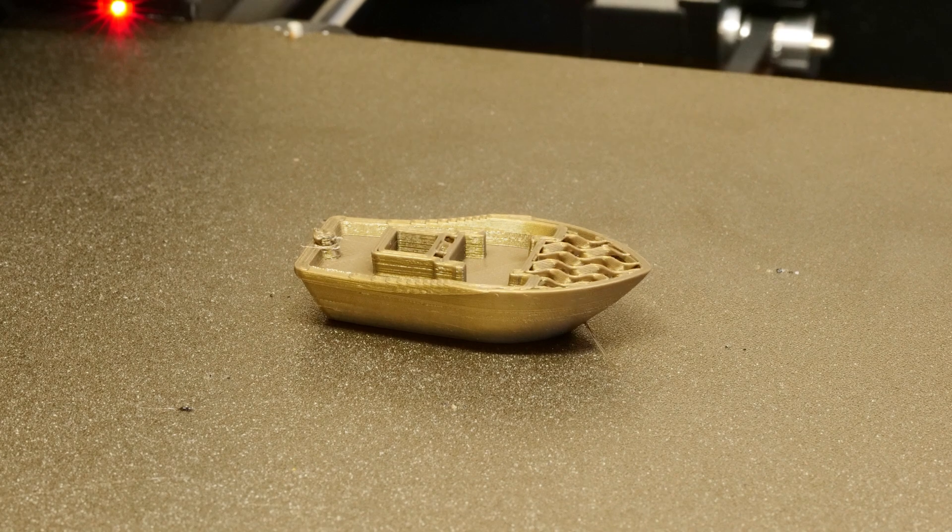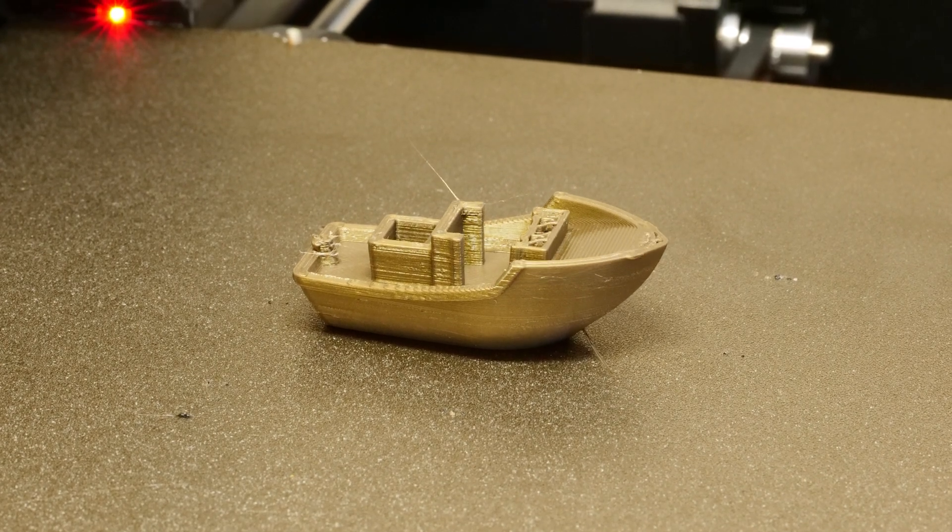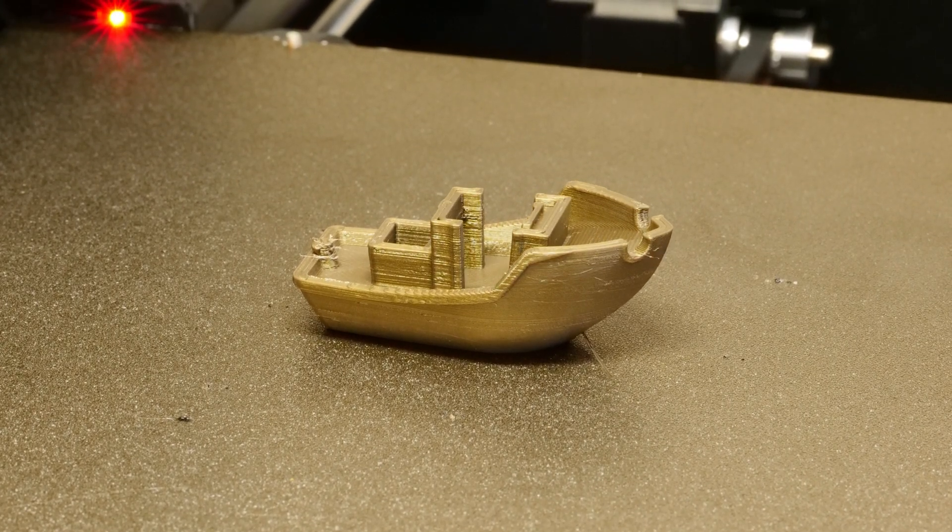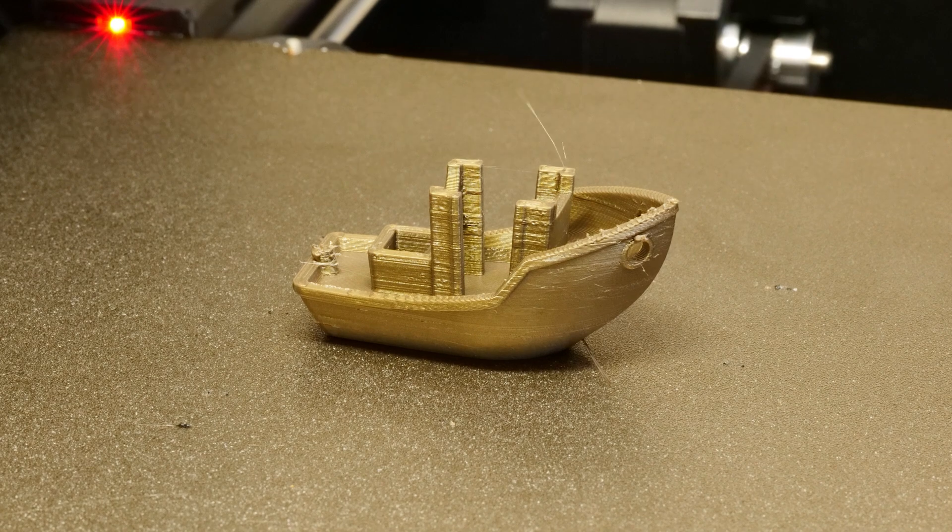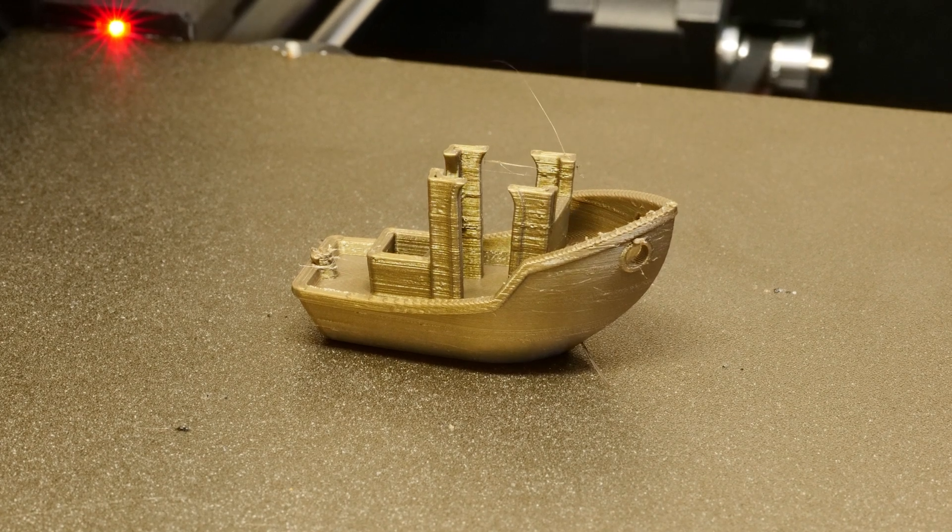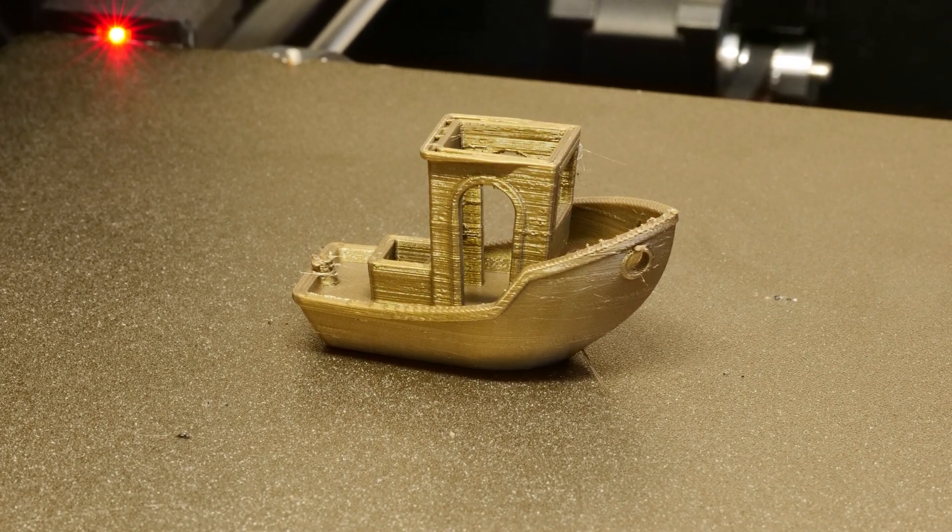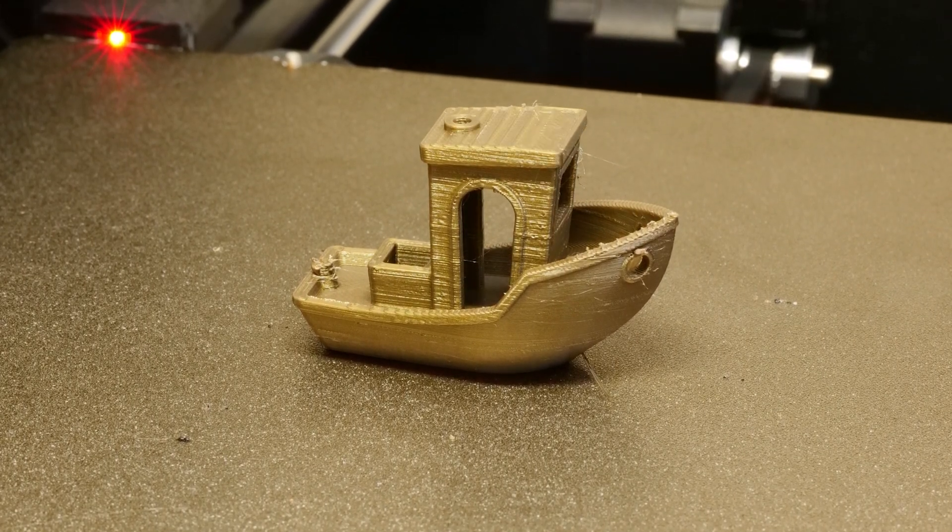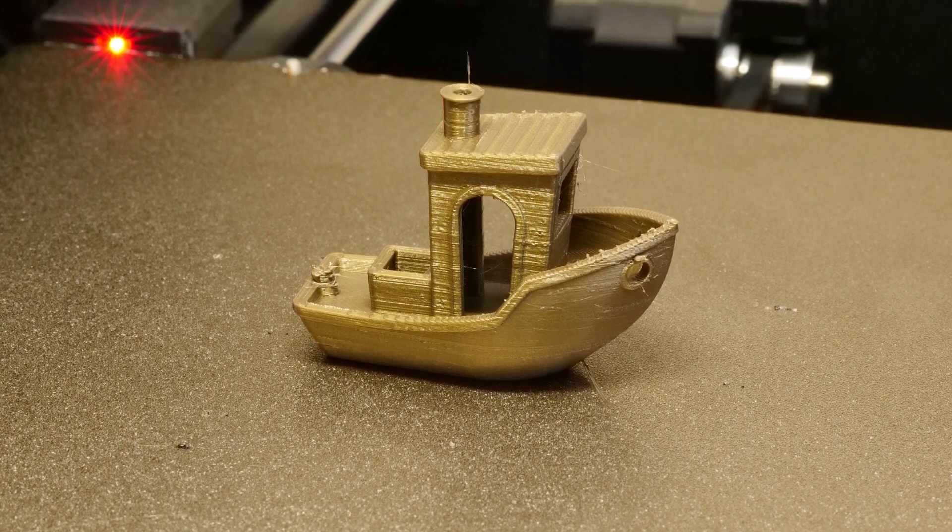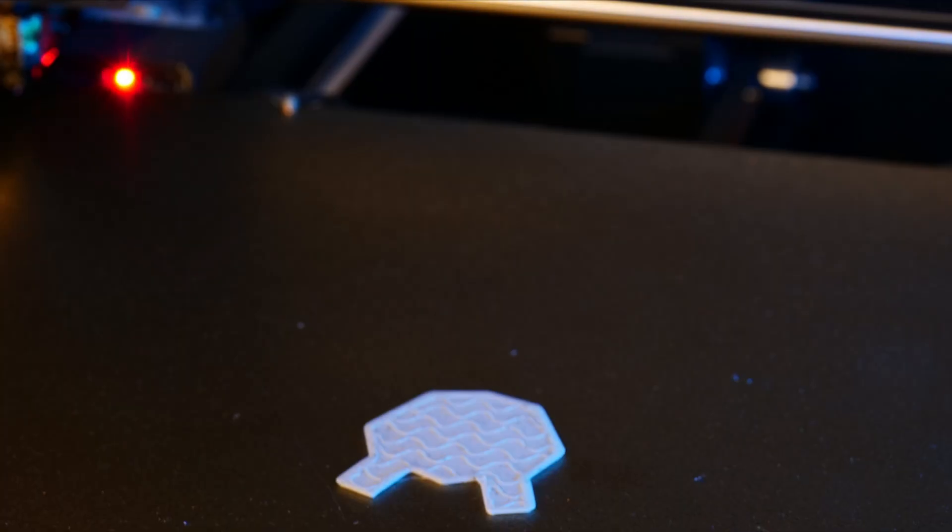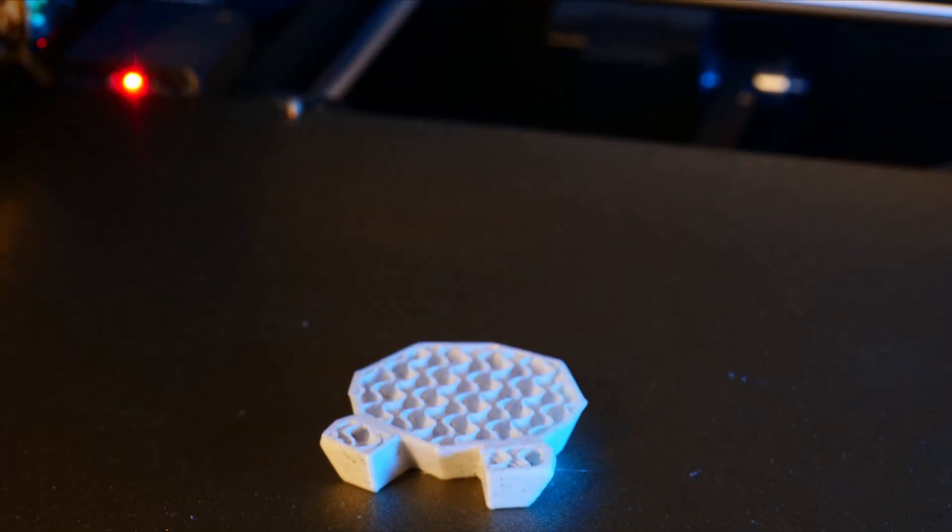I'm really happy with how this came out. The print looks almost like it's growing out of the build plate, and that's exactly the look I was going for. After looking at this though, there were a few things that I wanted to tweak, so I made some adjustments and went for another print.